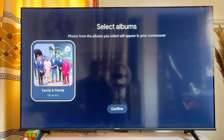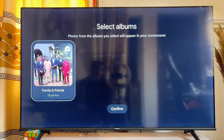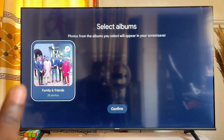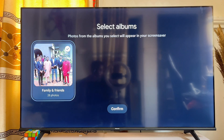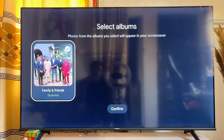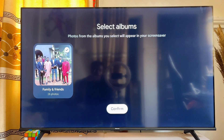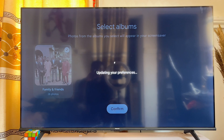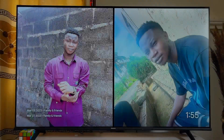Select any particular album — in my case this is the album available, so I'll go ahead and select it just like so, then click on Confirm.